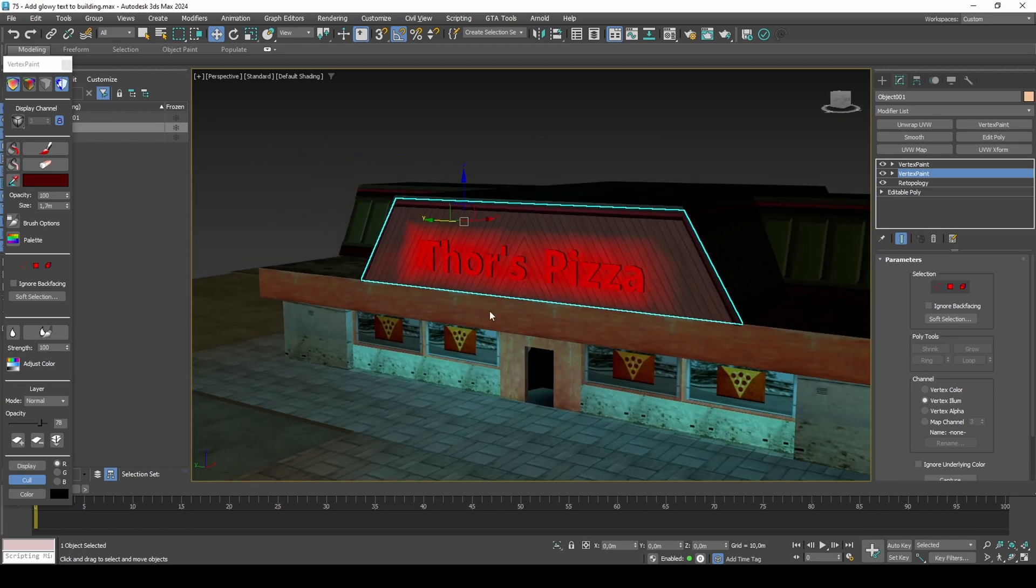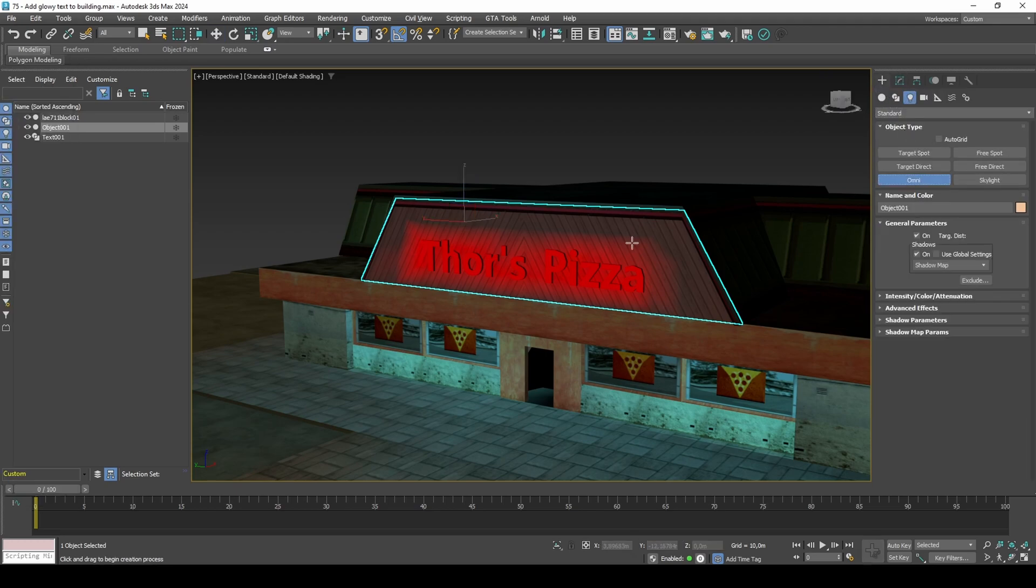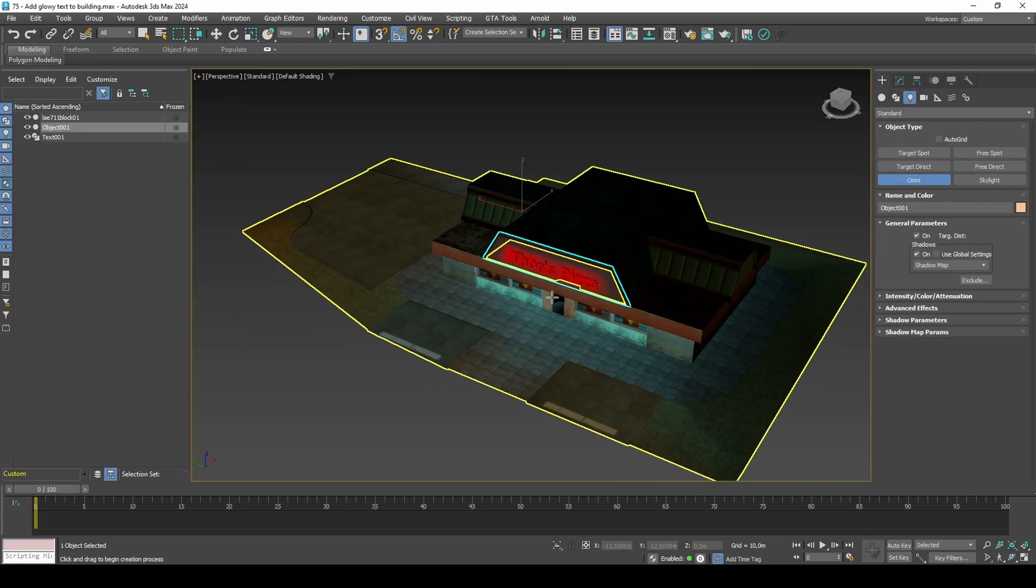Now that we have a red glowy text on the model, it would also make sense to change the hue of the lighting on the front.